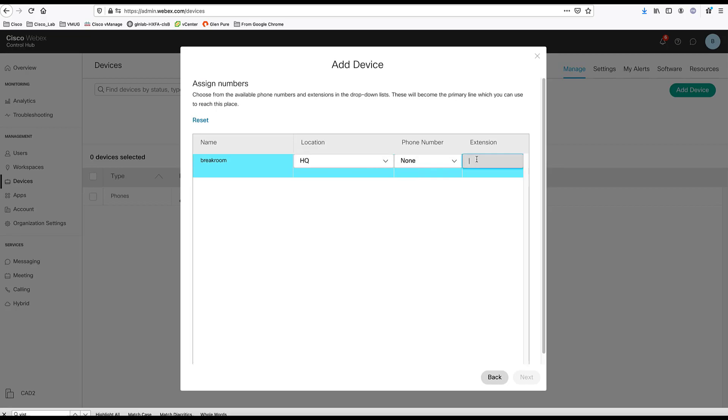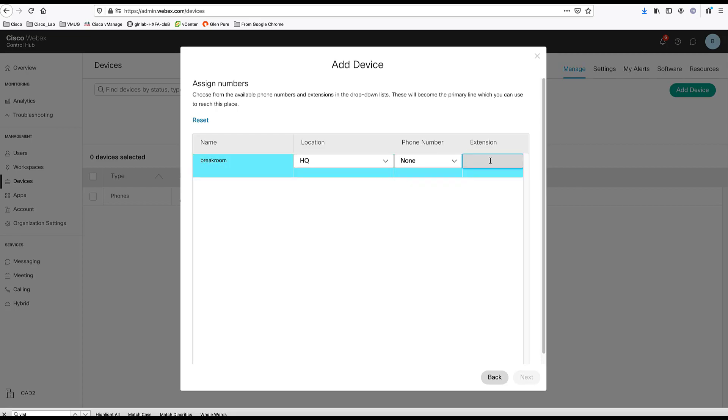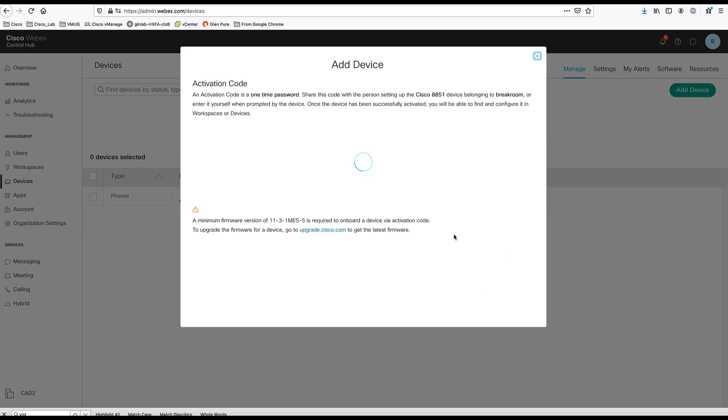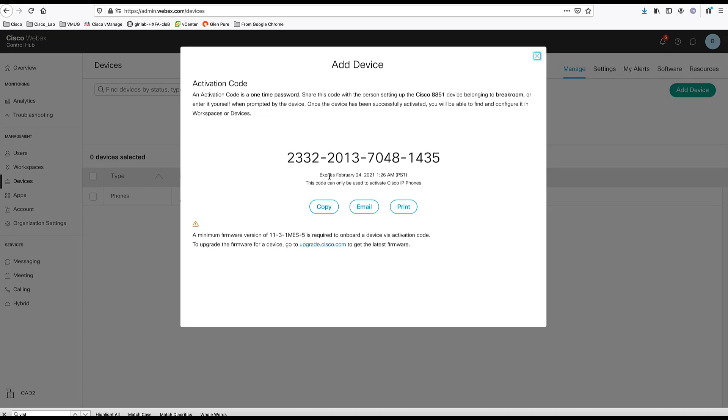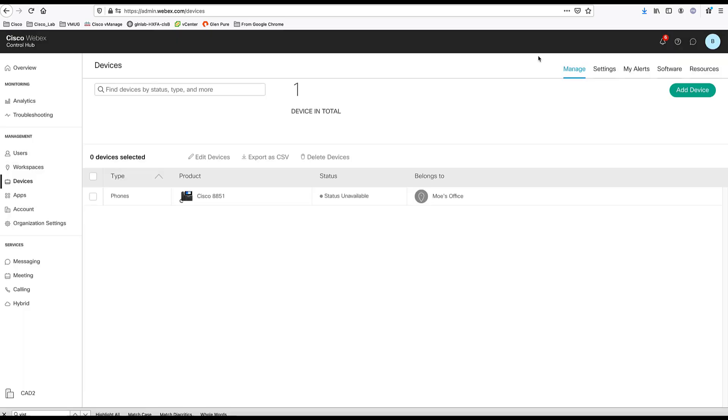For a common area, you can either choose a direct DID so it can be reachable from outside or you can just choose an extension. I'm going to give it an extension. It's going to provide me with an activation code. Now my device is prompting for an activation code. I'll just enter this activation code on the phone that is turned on and it's prompting for activation code. And the phone will be activated.